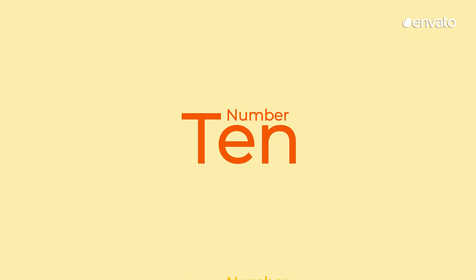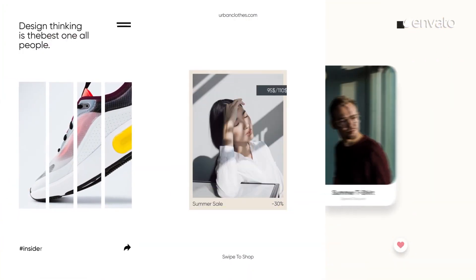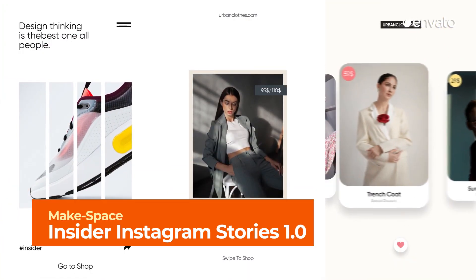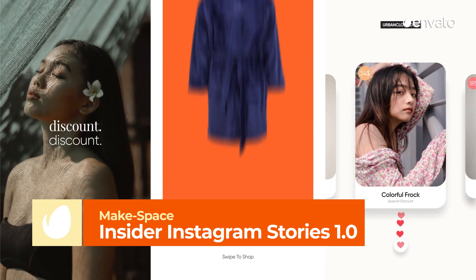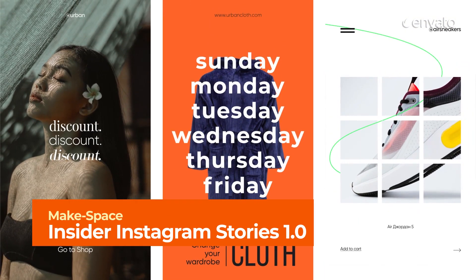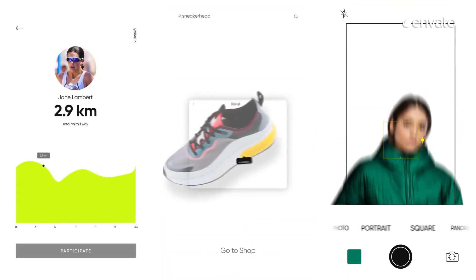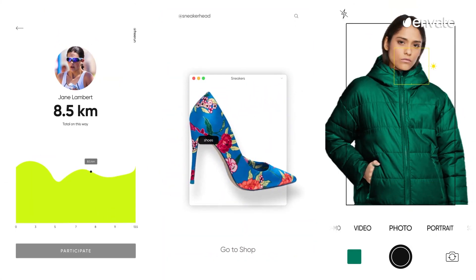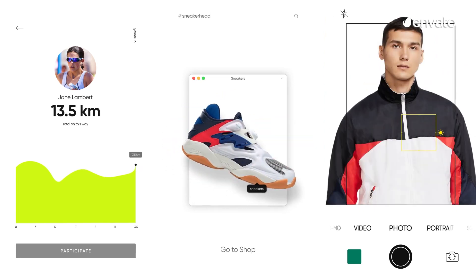Number 10 – Insider Instagram Stories 1.0 by Makespace. For modern, dynamic, and engaging Instagram Story templates, look no further than the number 10 addition to our countdown. Showcase your products, services, and sales in only the most stylish way.